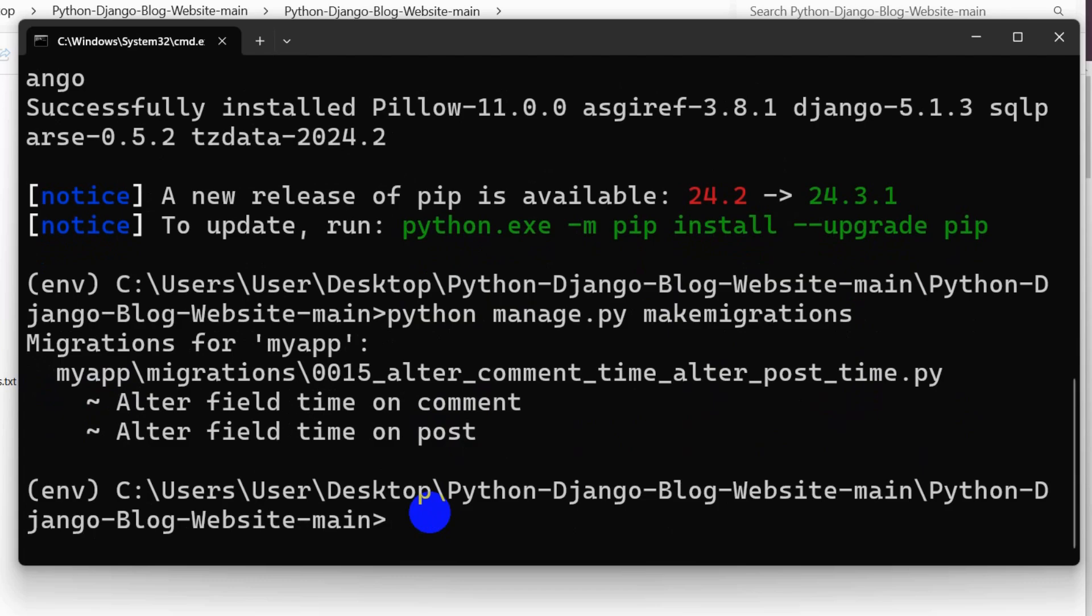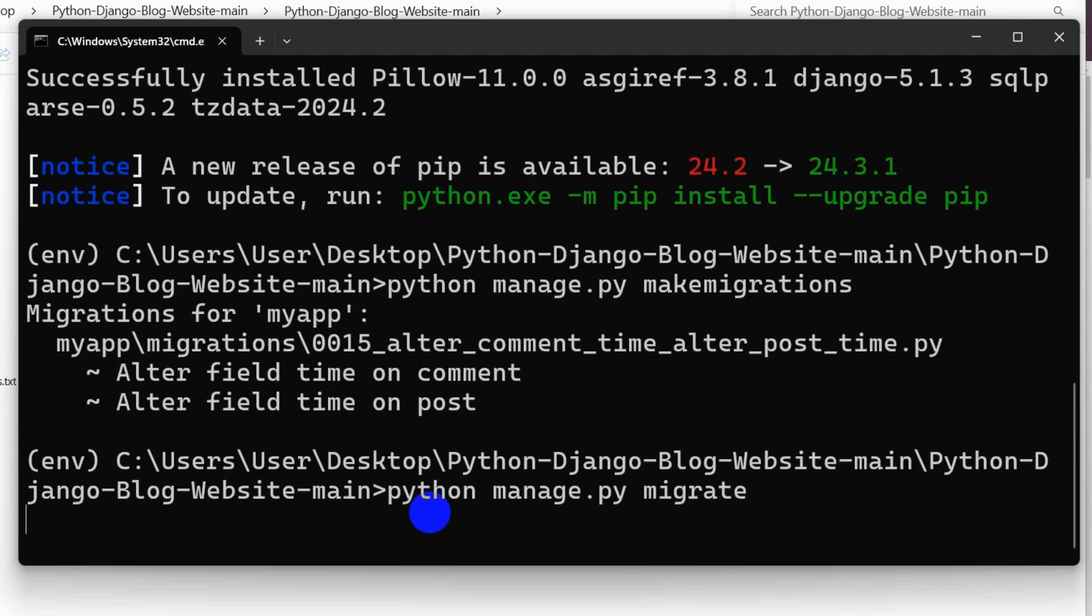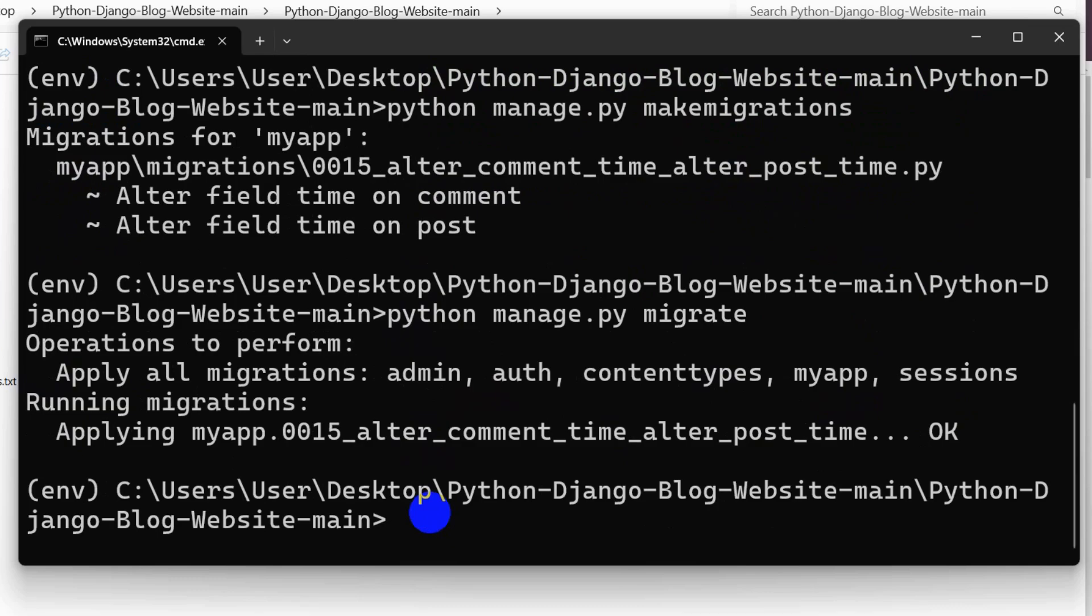Right now we are going to say python manage.py migrate. Press enter again.